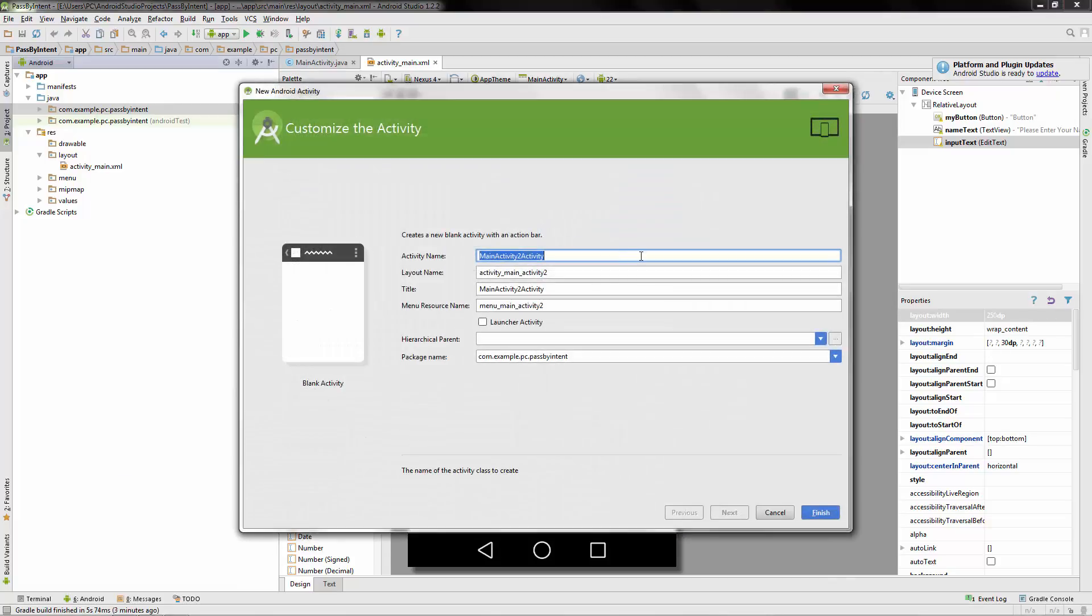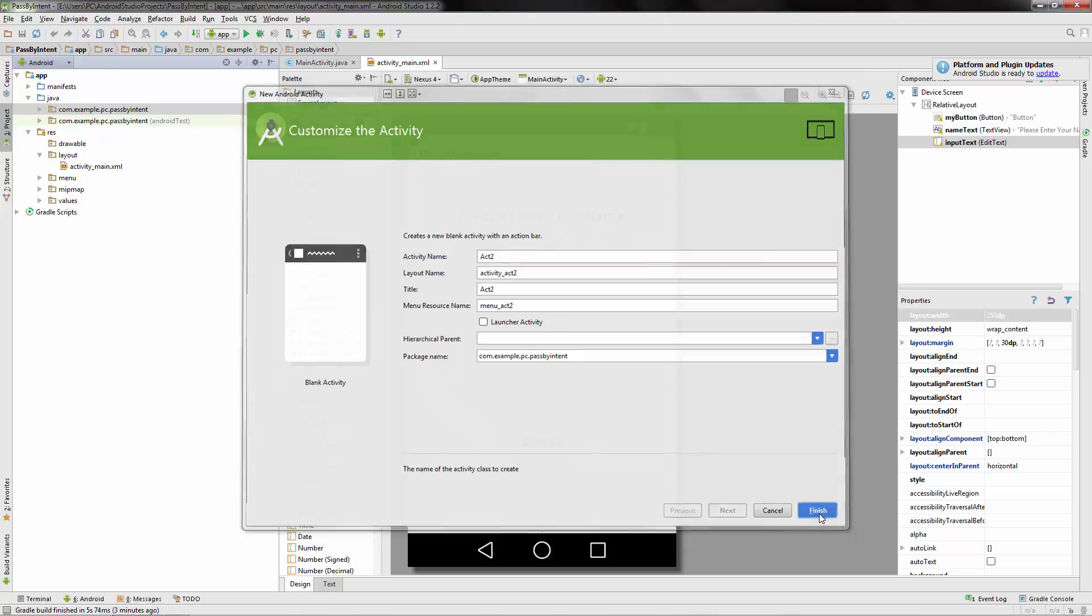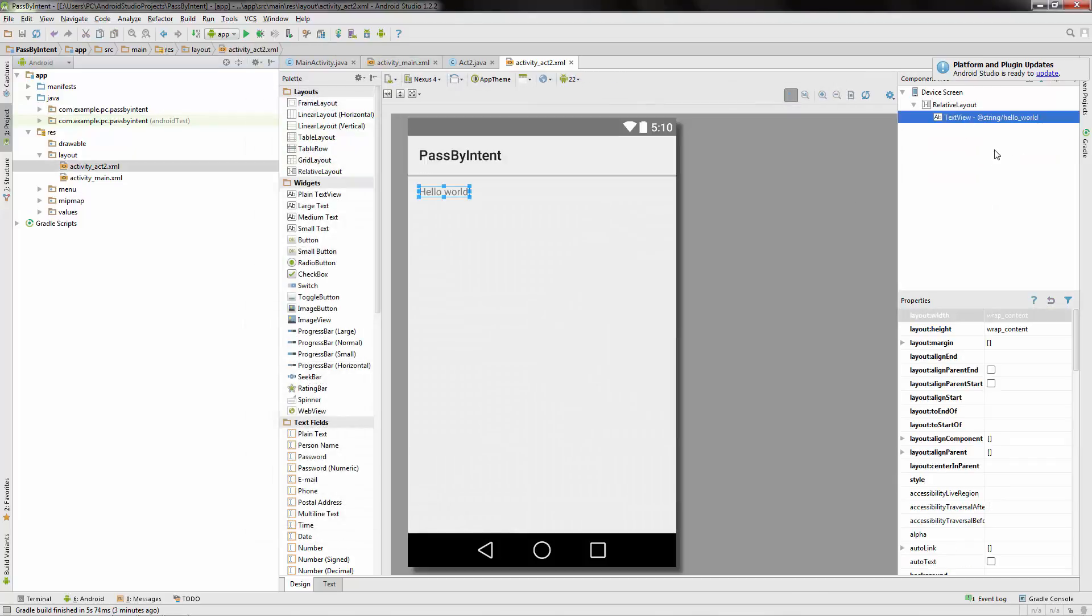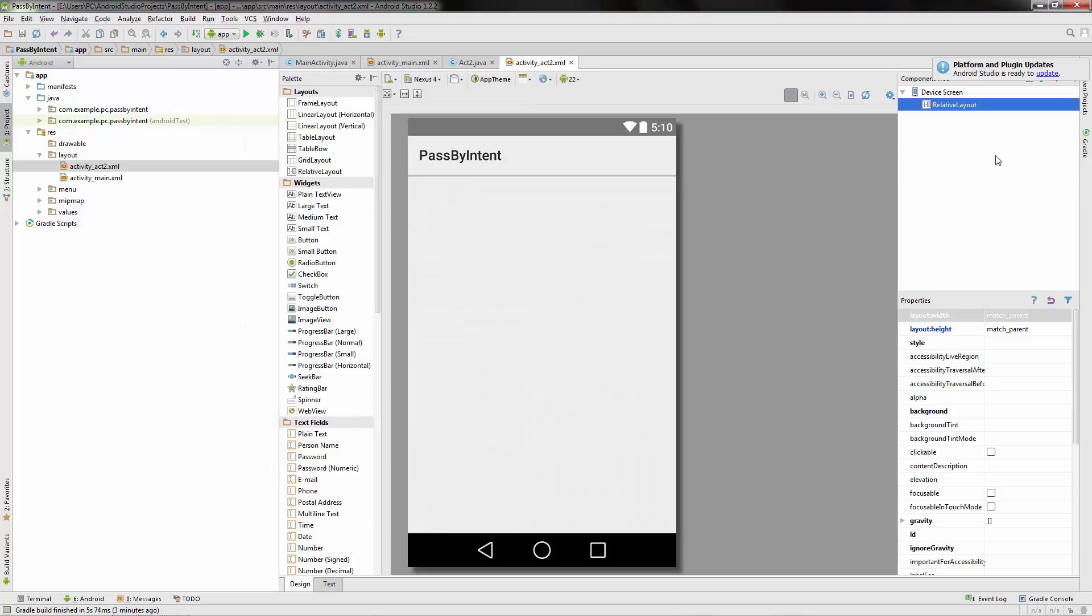Just kind of a recap on how to create a new activity here. Basically a recap on the entire intent. However, we're going to be of course passing data. So I'm just going to call this Act 2. And of course, hello world, deleted.